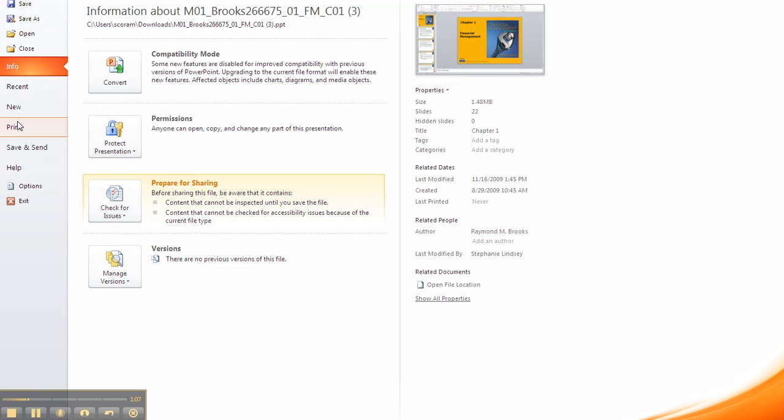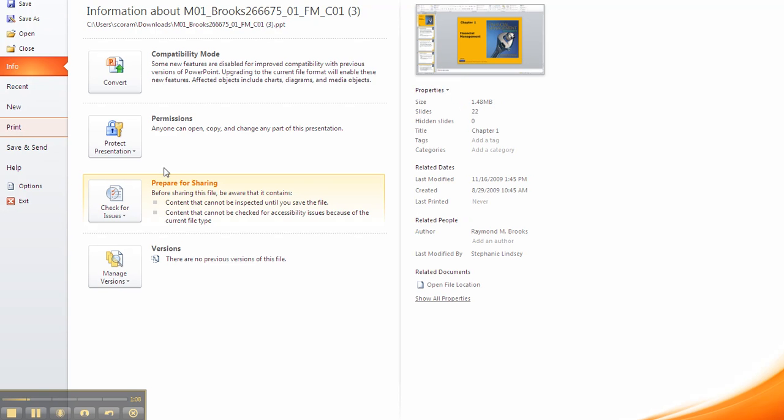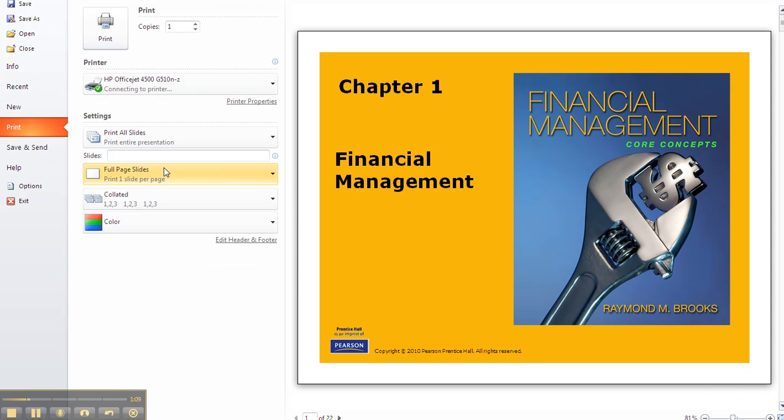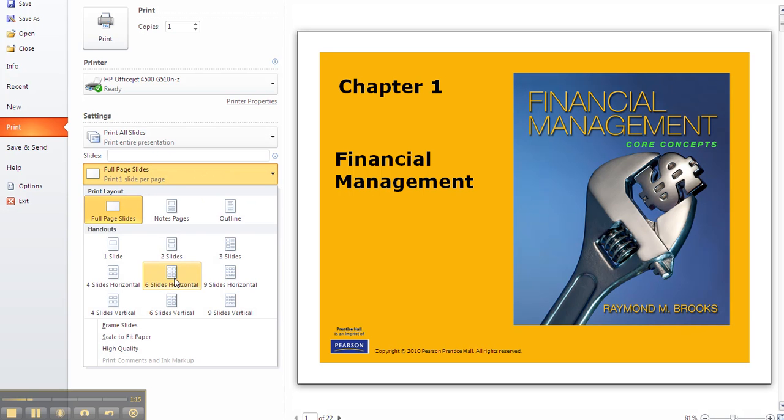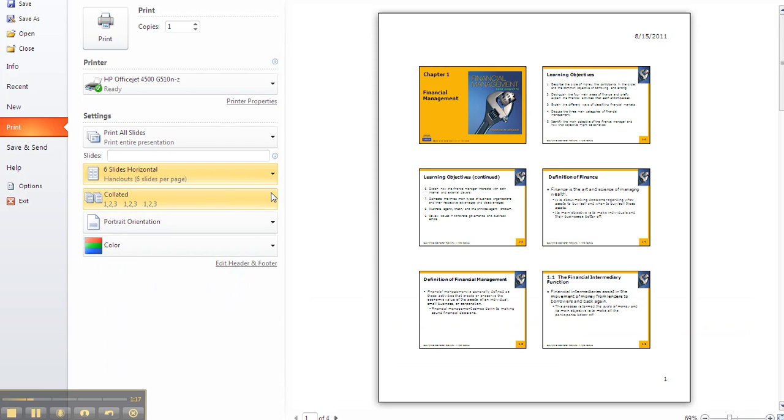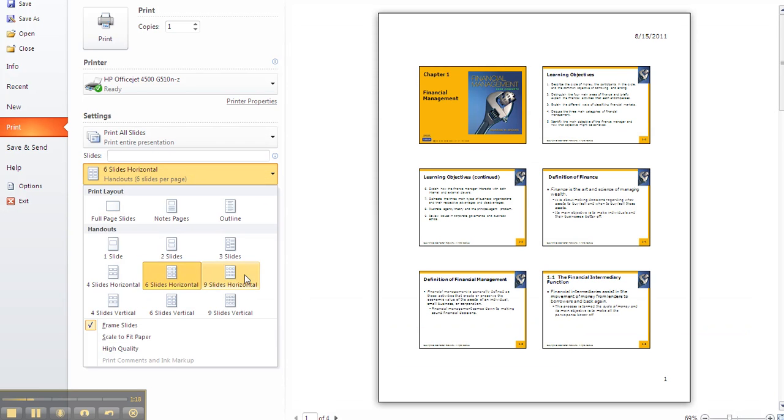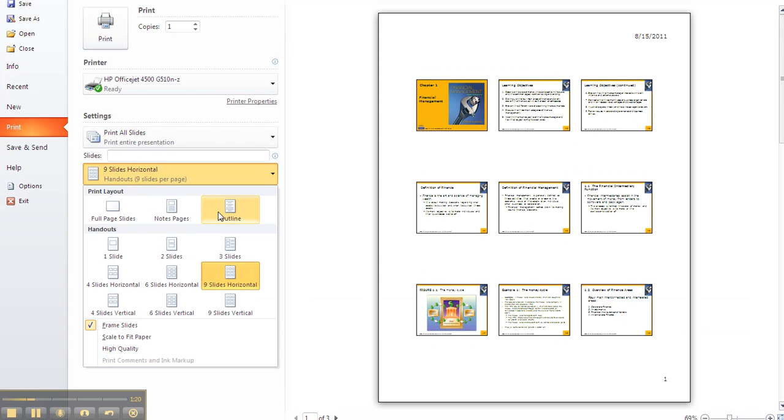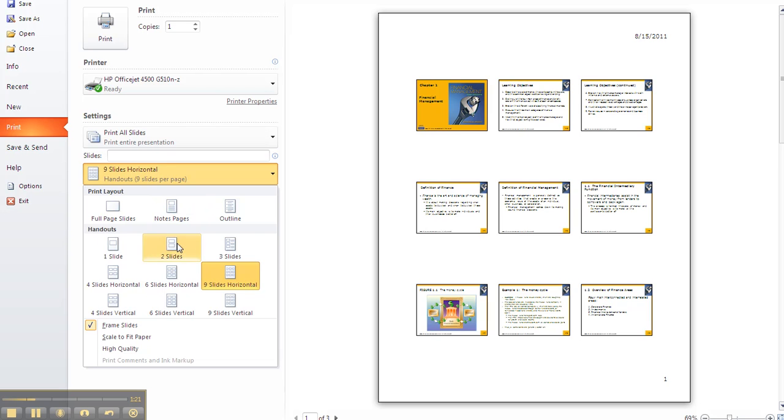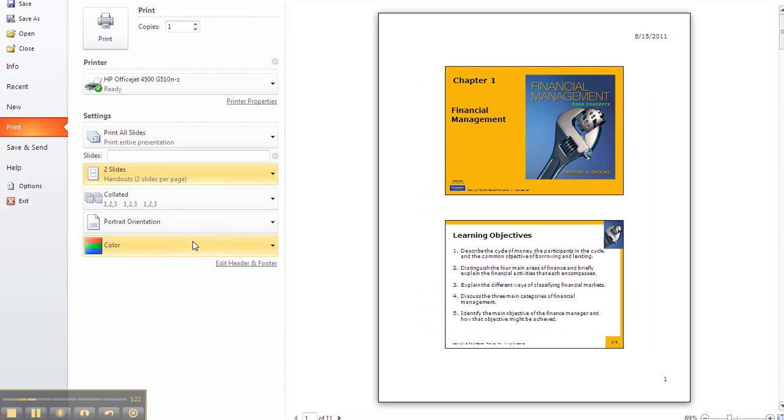Go to file and print, and then you'll see an option to print full page slides, or you can print six slides to a page, nine slides to a page, two slides, whatever you prefer.